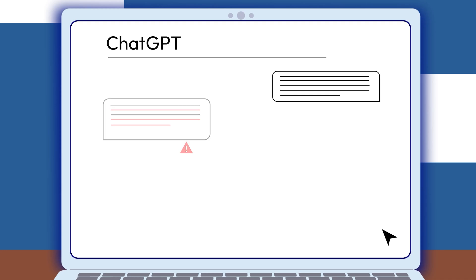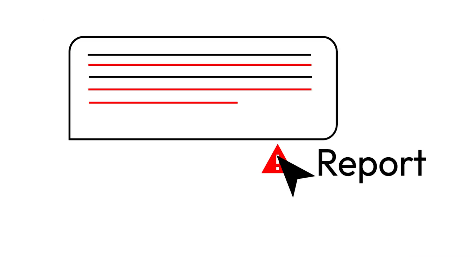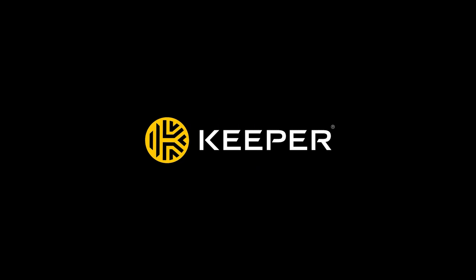And if you spot an issue, report it to OpenAI so it can be fixed. Want more cybersecurity tips? Visit KeeperSecurity.com.